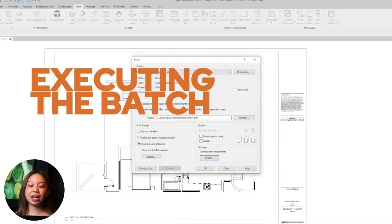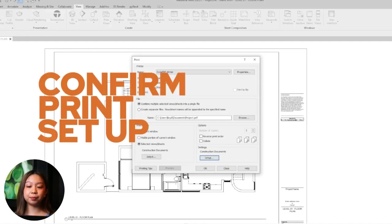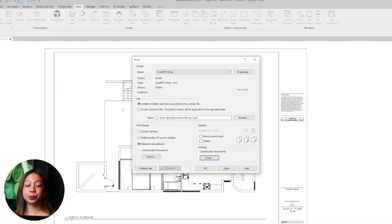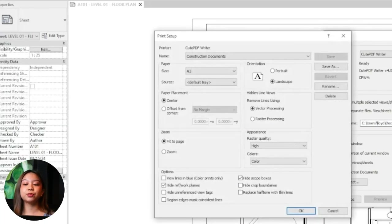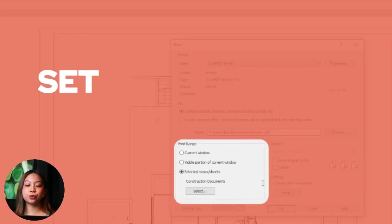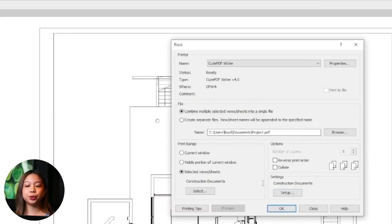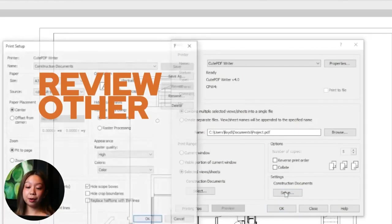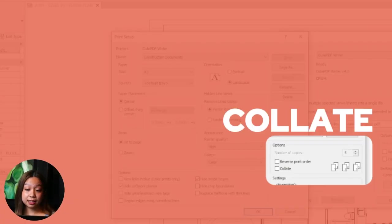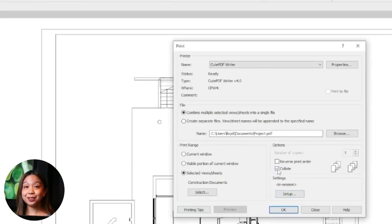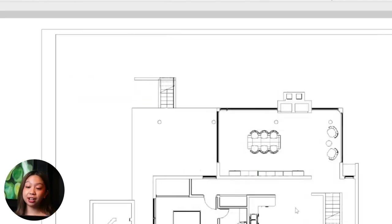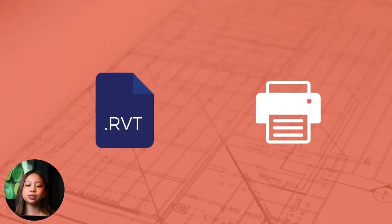Next is executing the batch print. Ensure the correct print setup is selected in the print dialog box — you can change it by clicking Setup and choosing from the saved print setups. Confirm that the print range is set to selected views or sheets and that your desired set is selected. Review other options like collate or zoom to make sure they are set according to your needs. Then click OK to start the printing process. Revit will send all selected views and sheets to the printer according to the specified settings.